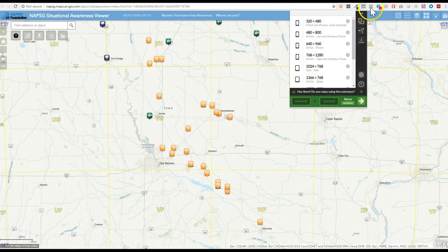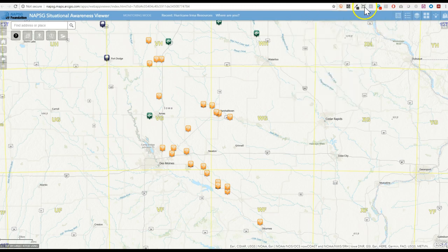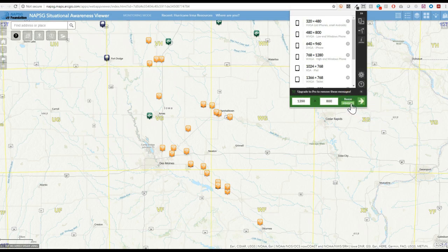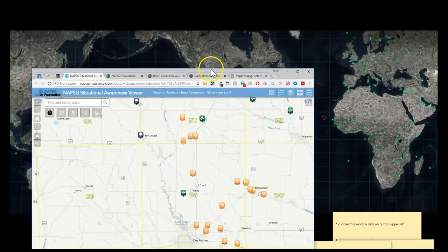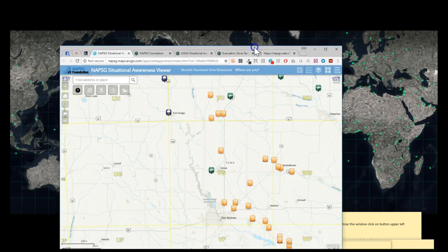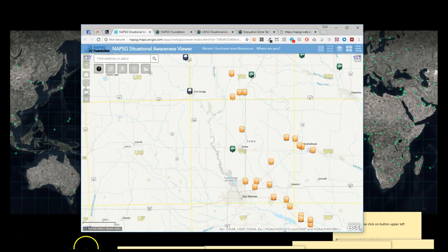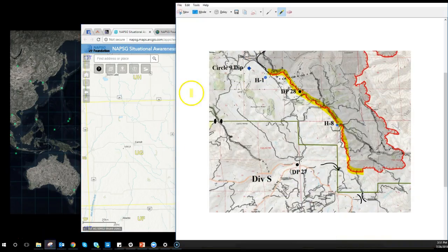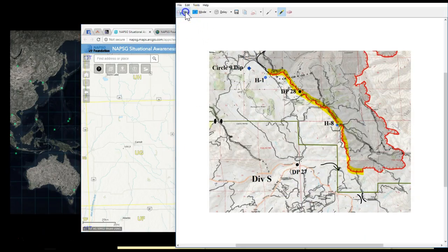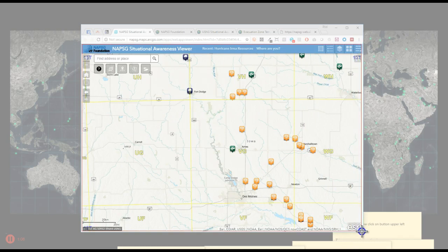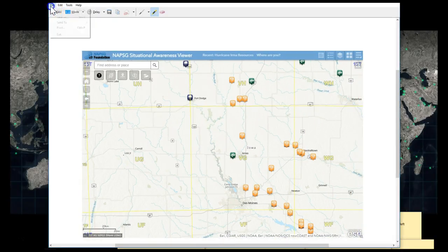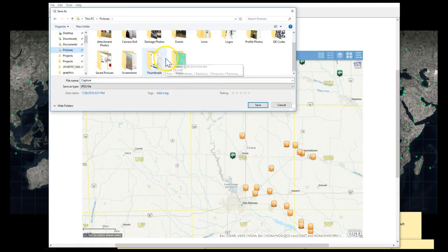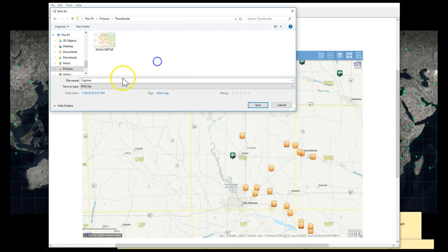I use an app called Window Resizer, it's just a Chrome extension, and I'll set this to 1200 by 800 so it's proportional to that dimension they're looking for and I'll make sure it's my viewport. Then I'll use a snipping tool, I just use the default Windows one, roughly grab the viewport size and I'll save this image. I like to keep a little folder called thumbnails in case I need something quick next time.